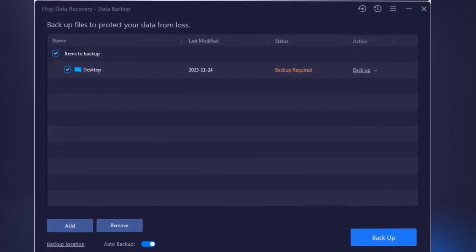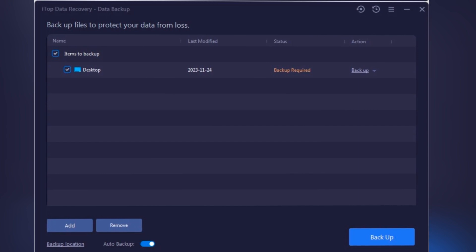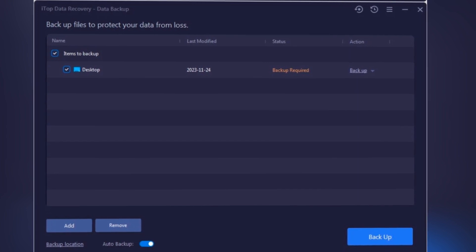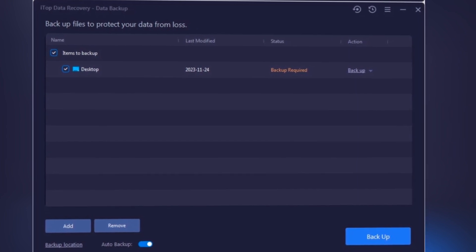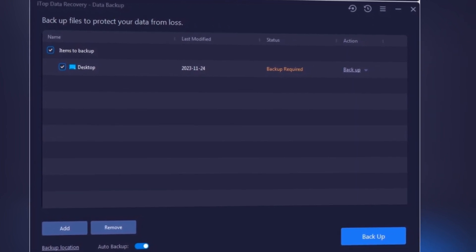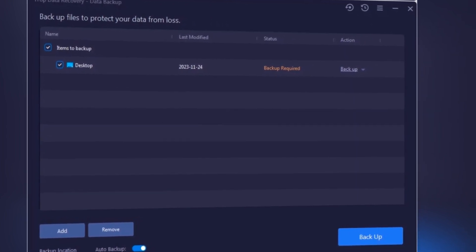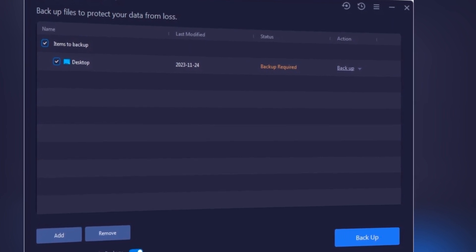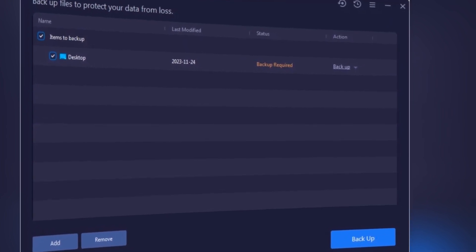Alright, so how do you get this lifesaver? Just click on the link in the description below to visit their website and download ITOP Data Recovery. It's really that simple.